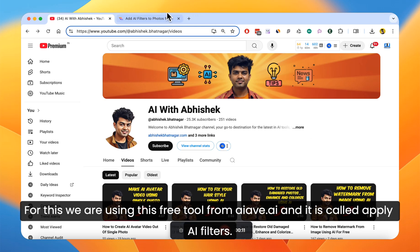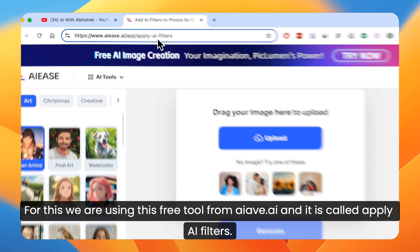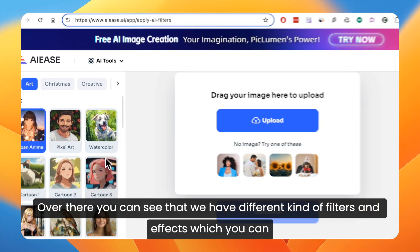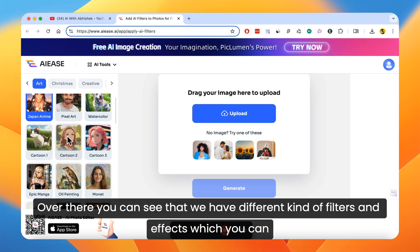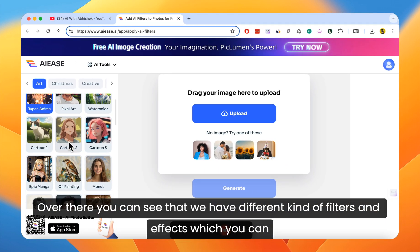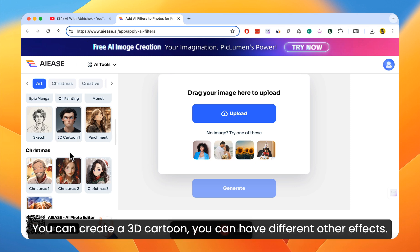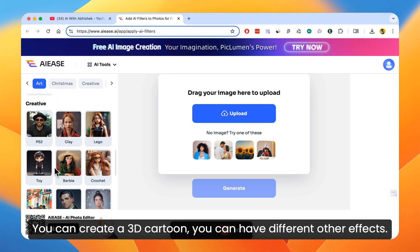For this we are using this free tool from aiave.ai and it is called Apply AI Filters. Over there you can see that we have different kinds of filters and effects which you can apply. You can create a 3D cartoon, you can have different other effects.